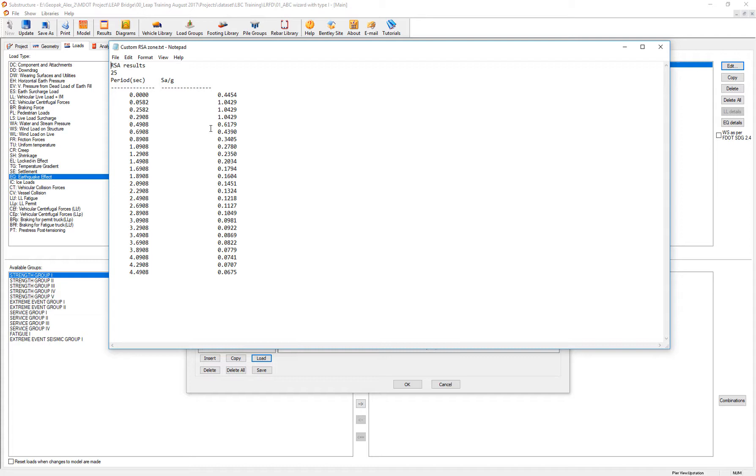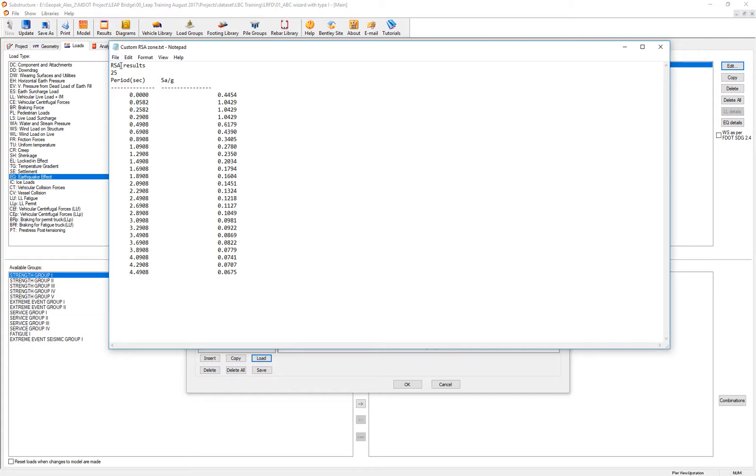Two columns: one stating the period in seconds, the other one the coefficients. And the 25 lists the number of lines or periods that we are considering. So we have 25 lines here and it should be always 25.